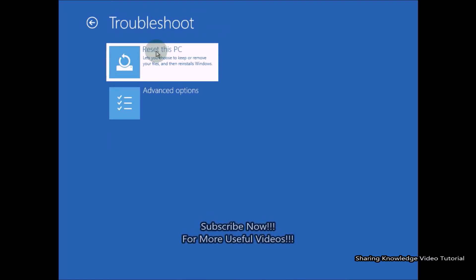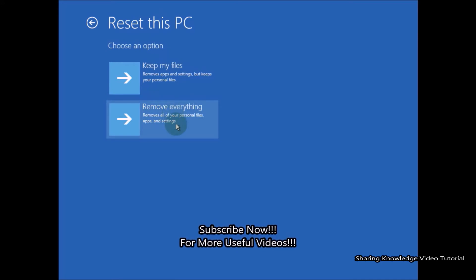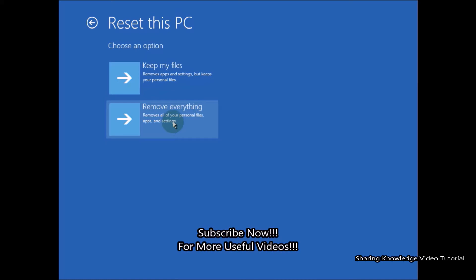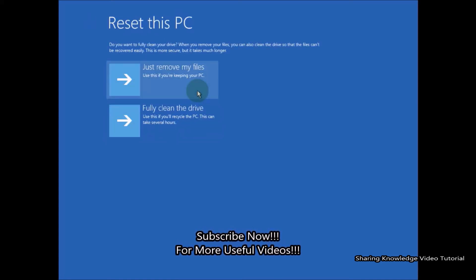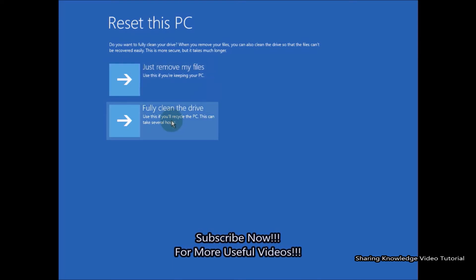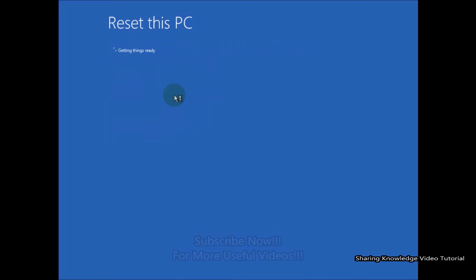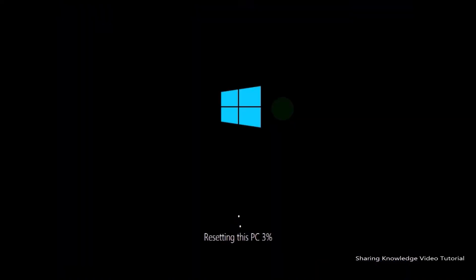In the advanced startup recovery options, select the Troubleshoot option, then choose Reset This PC. Select 'Remove everything' — you can choose an option as you wish. After a while, select 'Fully clean the drive' to get a fresh Windows installation. Then click Reset.